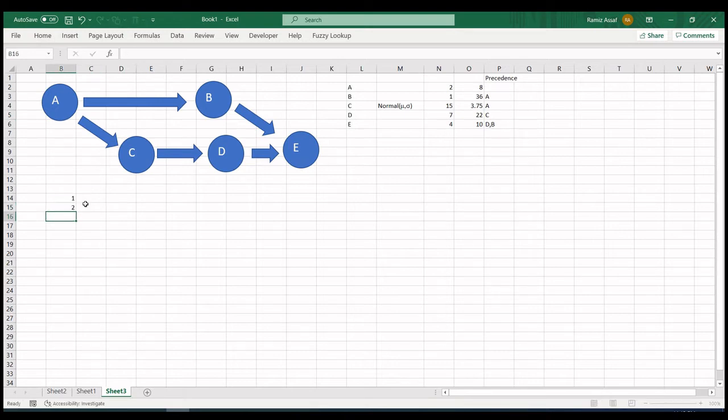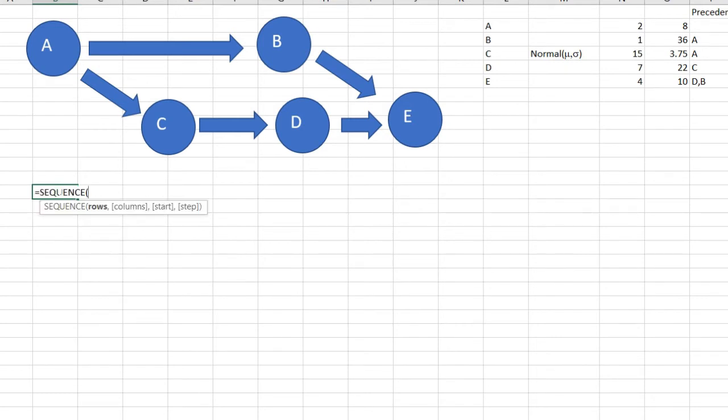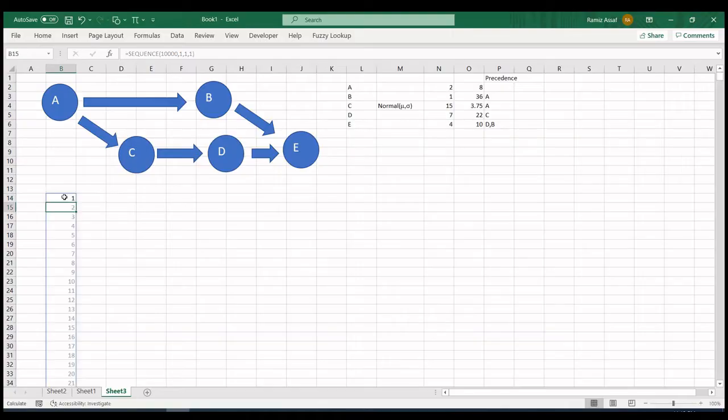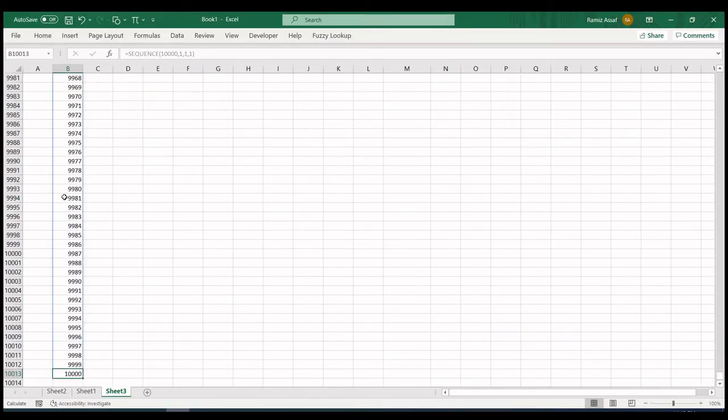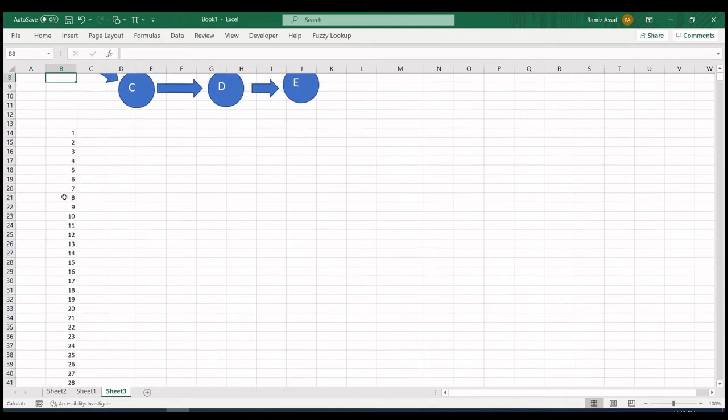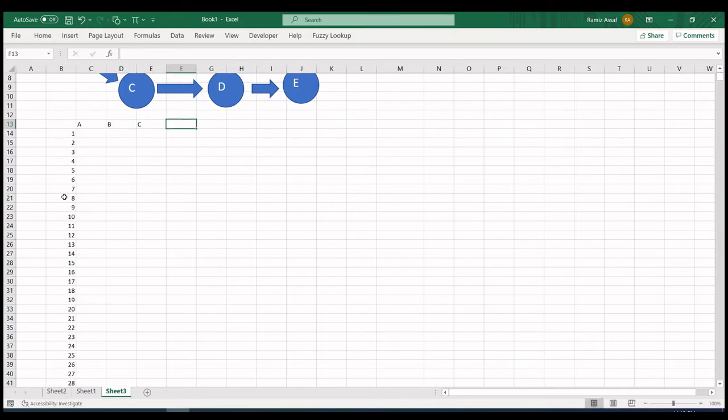Let me use a new formula in Excel if you have it, it's called SEQUENCE. I'm going to use 10,000 rows, one column, start 1, step 1. So this is 10,000 different projects I'm going to simulate. Now I'm going to simulate the time for activity A, B, C, D, E—the five activities for all of these.